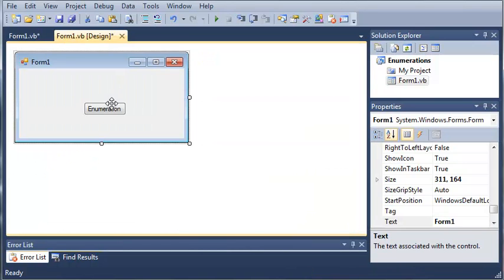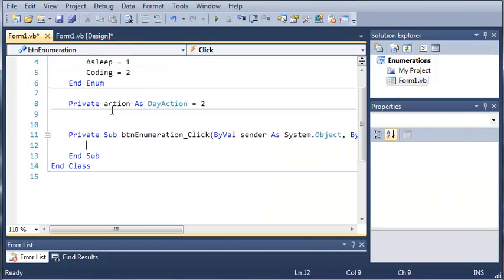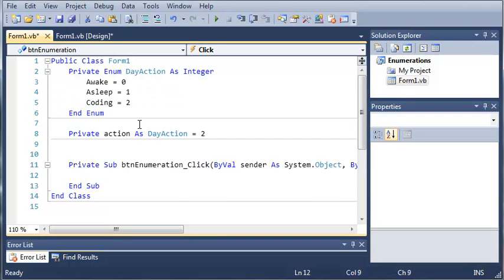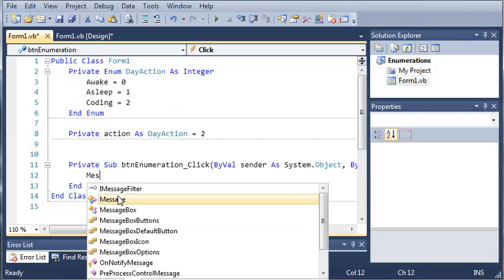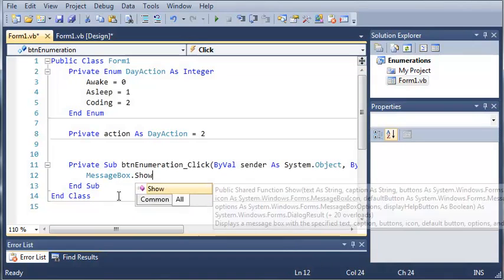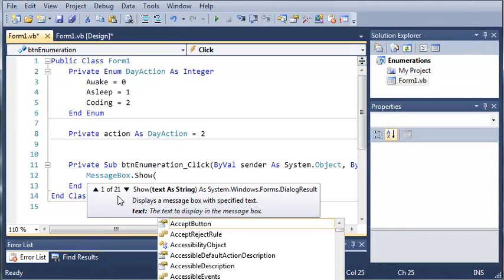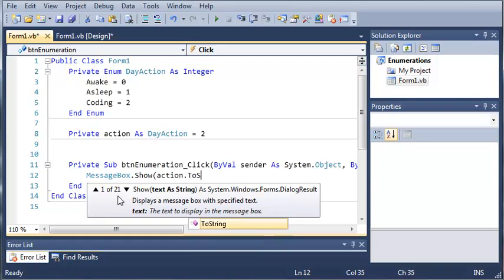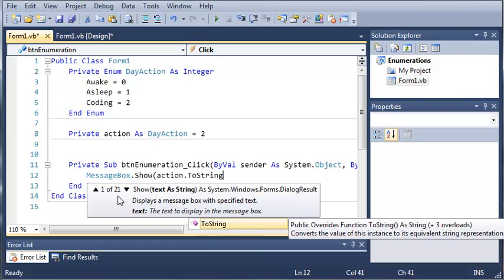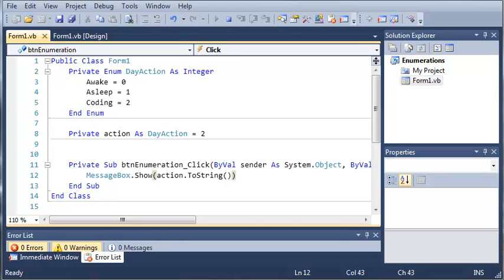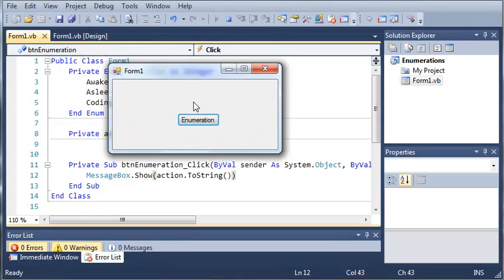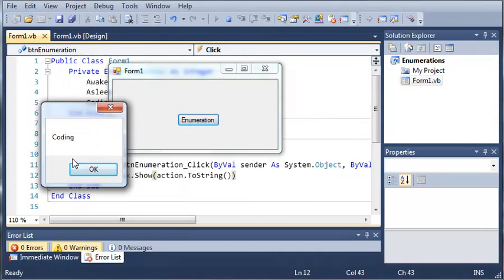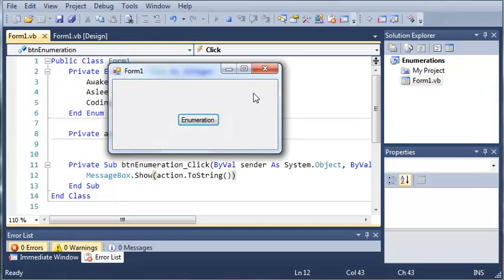We'll go ahead and create a click event for button enumeration. We'll go ahead and show what action is currently being performed, so we'll type messagebox.show action.toString. So if we go ahead and run this, we're going to get form one right here. When we click enumeration, it says coding.